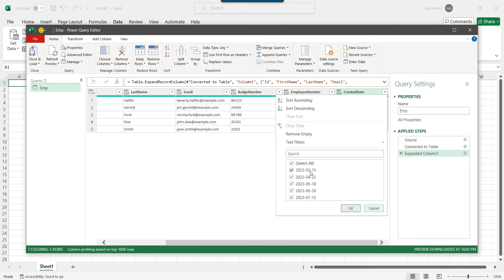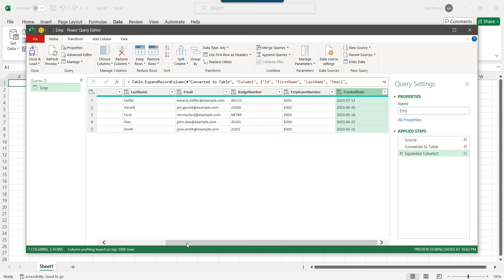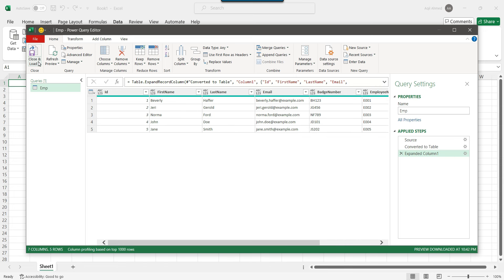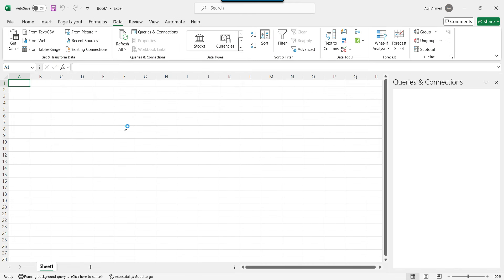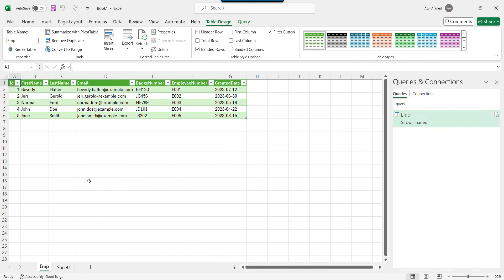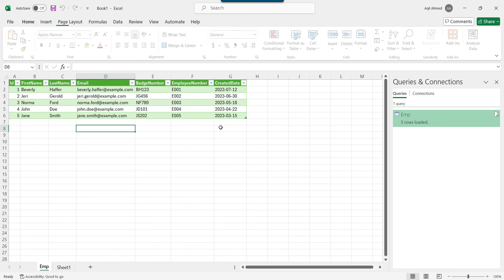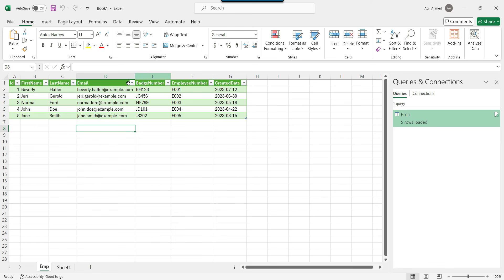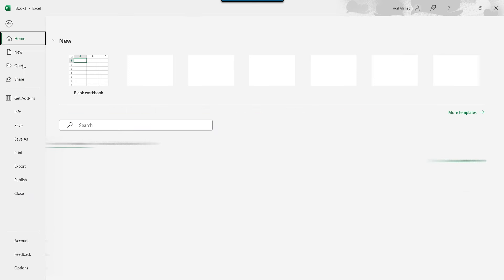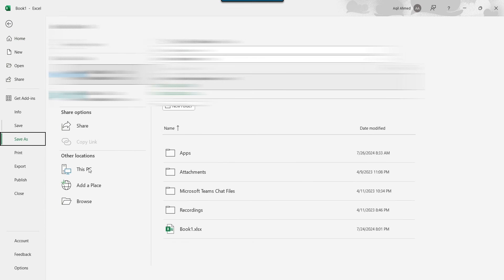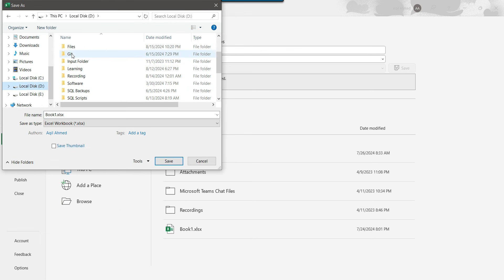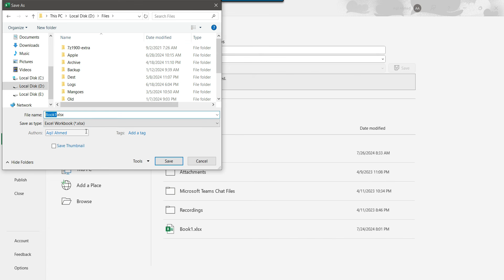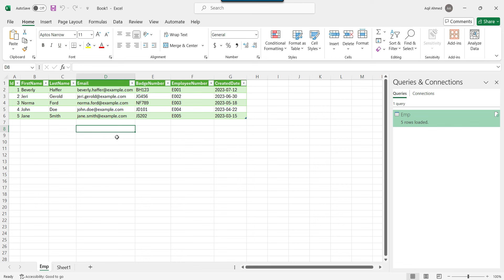I can click Cancel — it's just showing all the different values. Now to save this file, click Close and Load. This will create a new Excel sheet and import the data into it. The sheet is created with the same name as the source file, and the data is saved there. You can then click File and Save, browse to your desired location — for example D drive files — and name the file 'emp', then save.